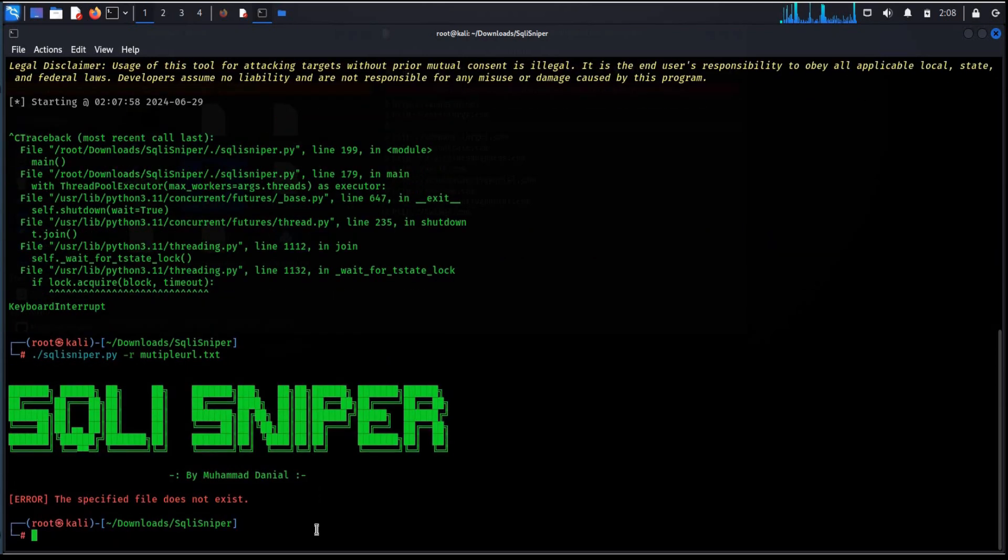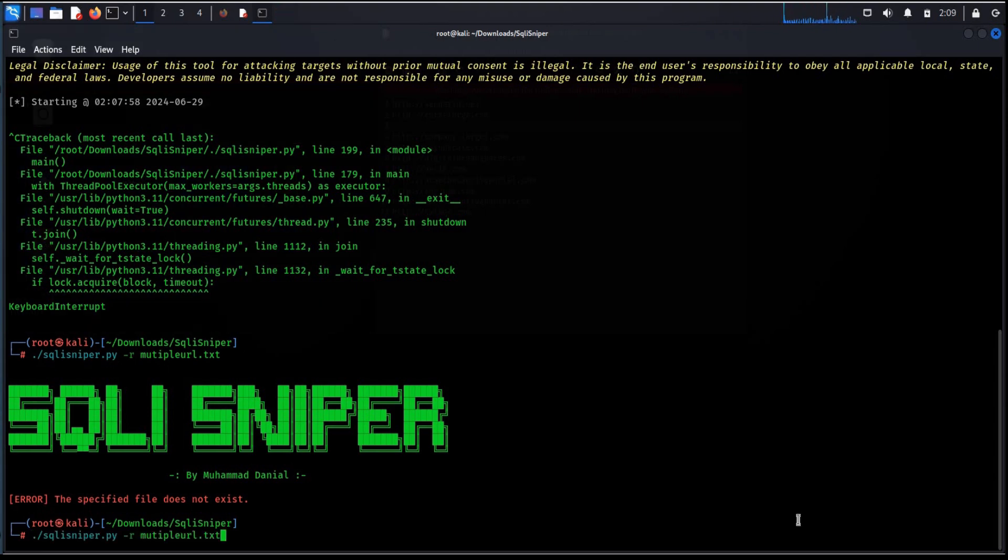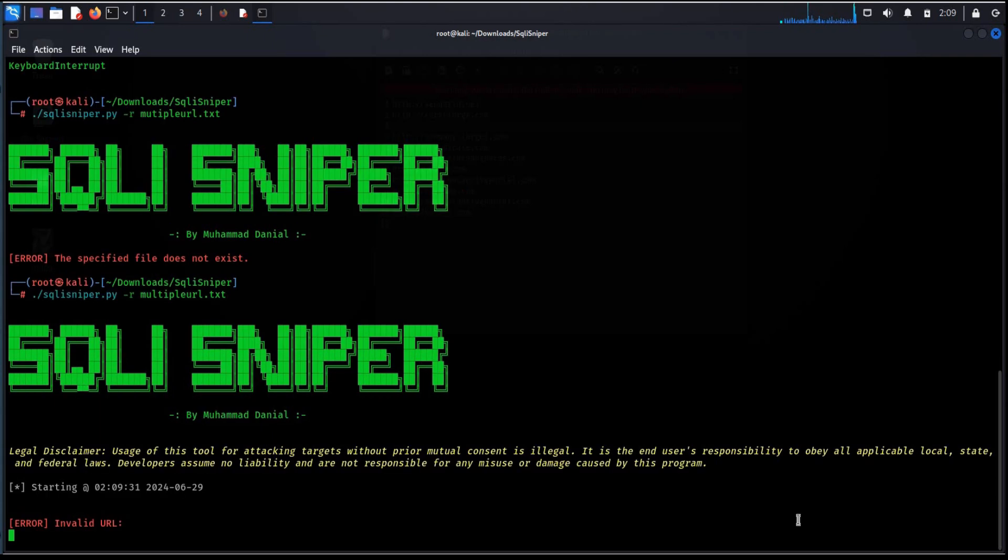Oops. Type the file name correctly. Multiple url dot txt. This will again take couple of minutes.